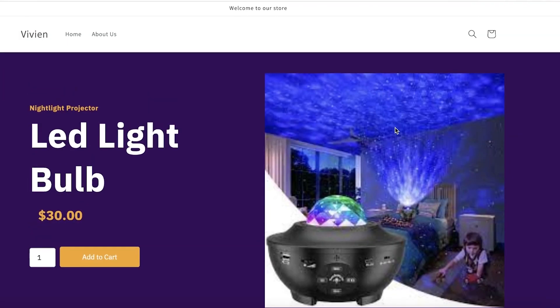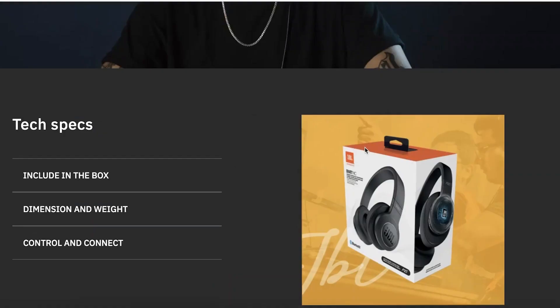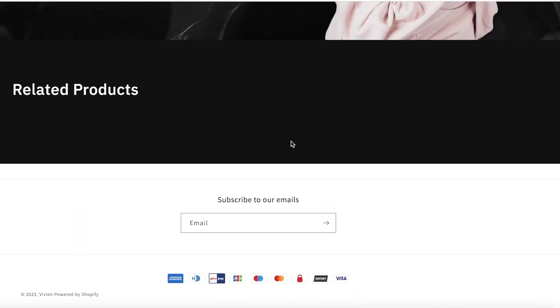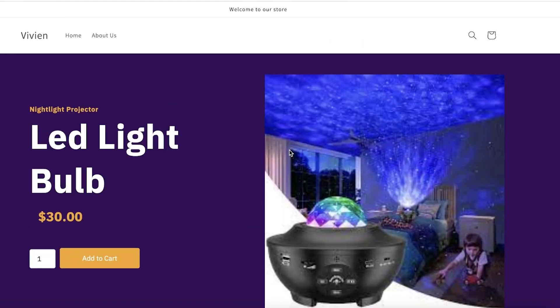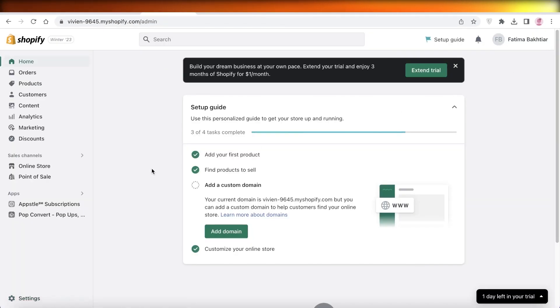And this is what our page is currently looking like. So it's a nice and good product page. You can obviously customize the content further and add your own links as well. So I hope you guys found this video helpful.